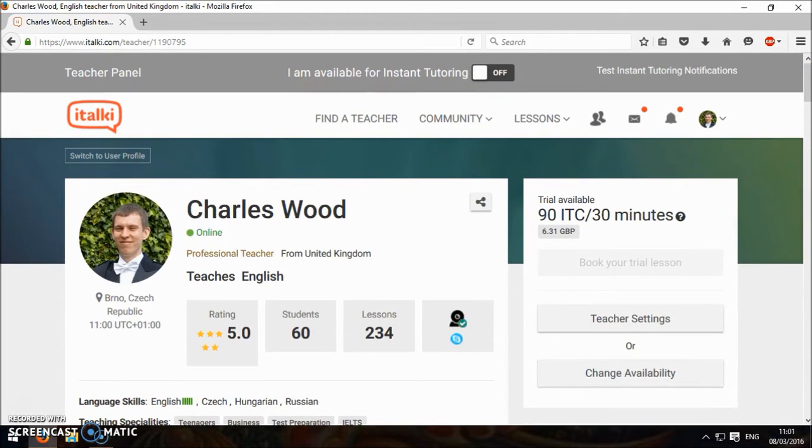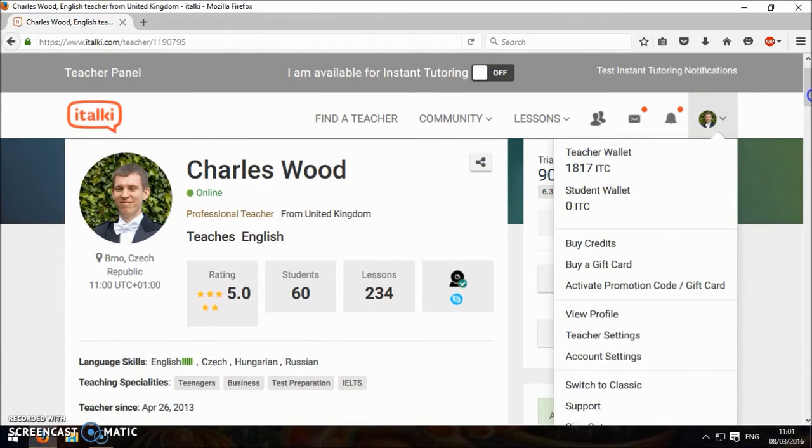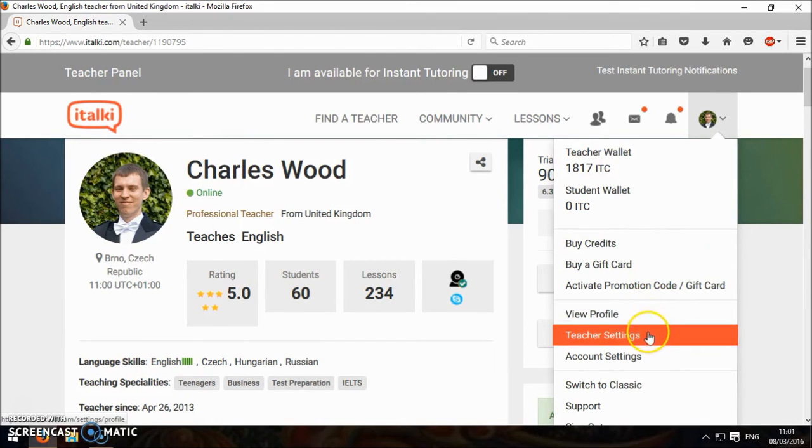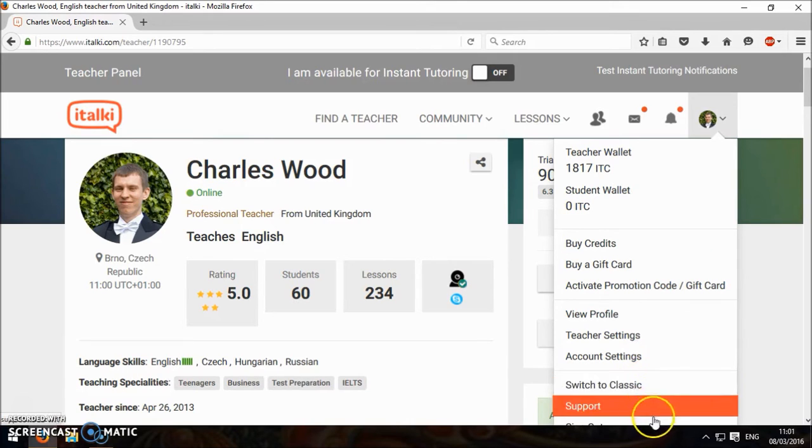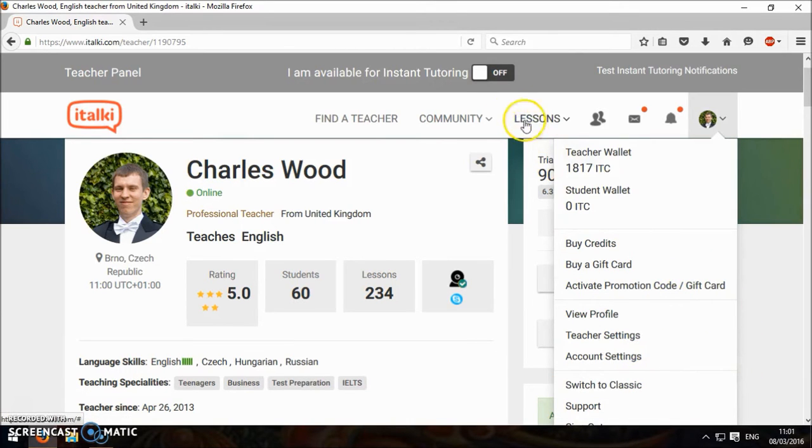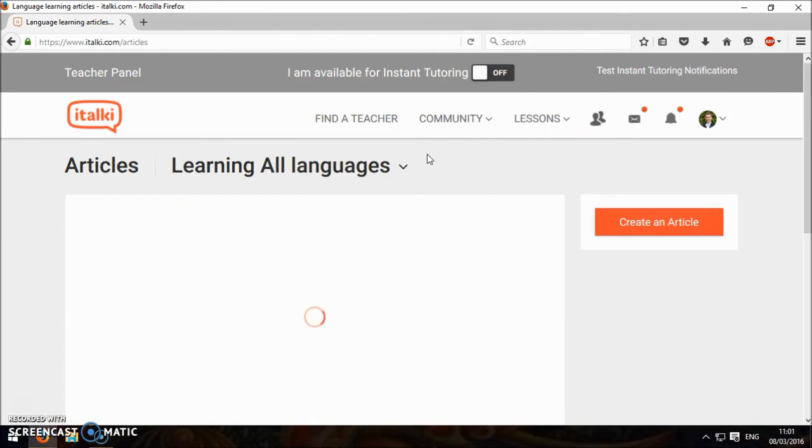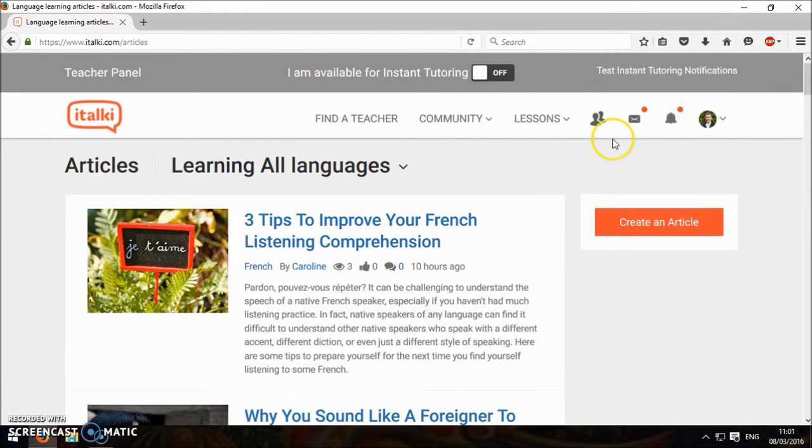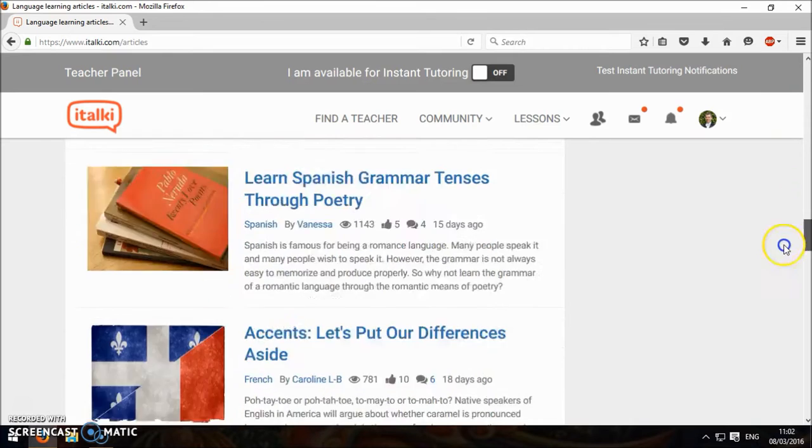That's about it for the profiles. And then you can look at a few other things. Teacher settings, account settings. Then you can go to the community as well. Look at articles.